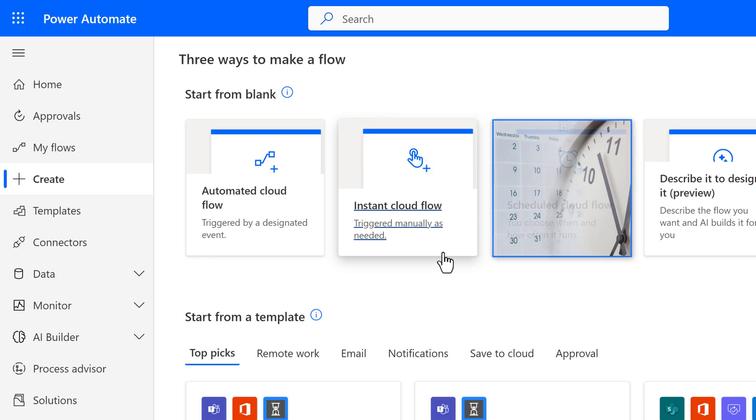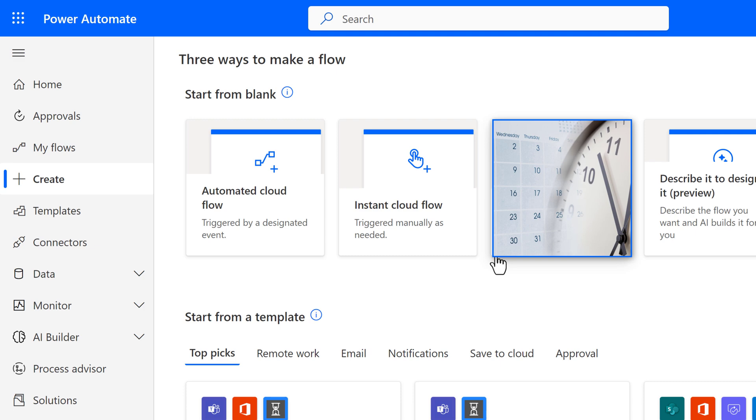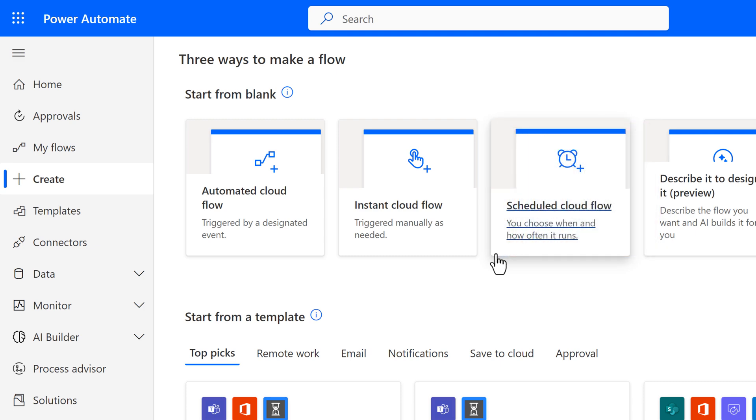As a tip, if you need an updated list of names and email addresses on a regular basis, you can also use a scheduled cloud flow to automatically generate the data. Stay to the end and I will show that trigger as well.